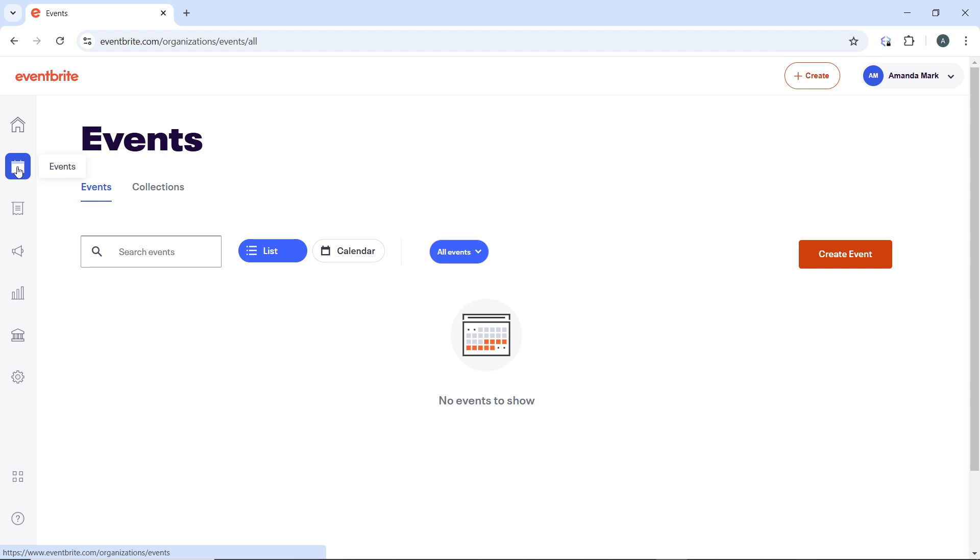This will open the event dashboard for that event. In the event dashboard, locate the 'Manage Attendees' section on the left hand menu. Once you locate the Manage Attendees section, click on 'Orders' to view all ticket orders and attendees for the event.